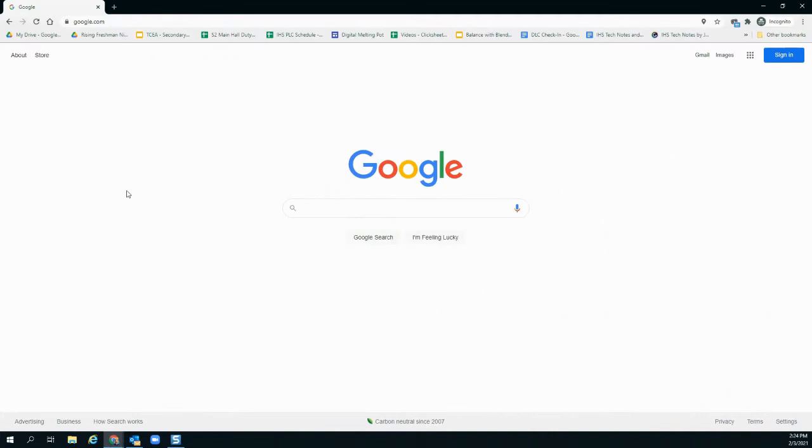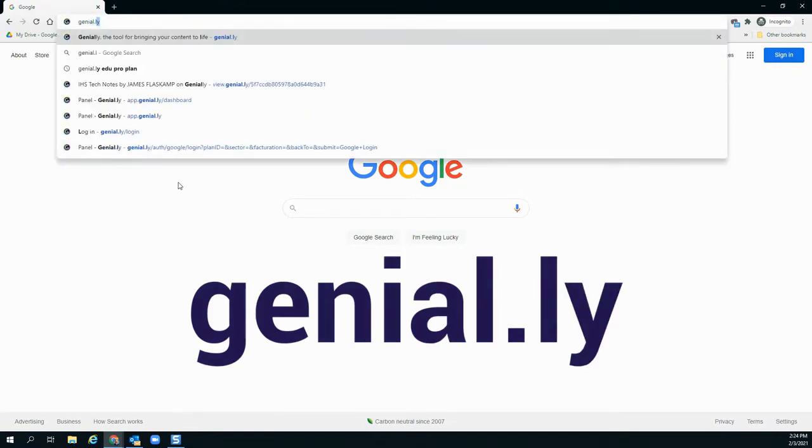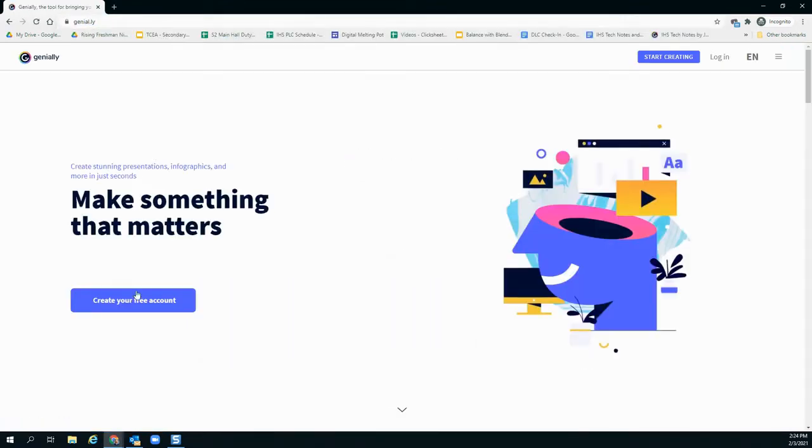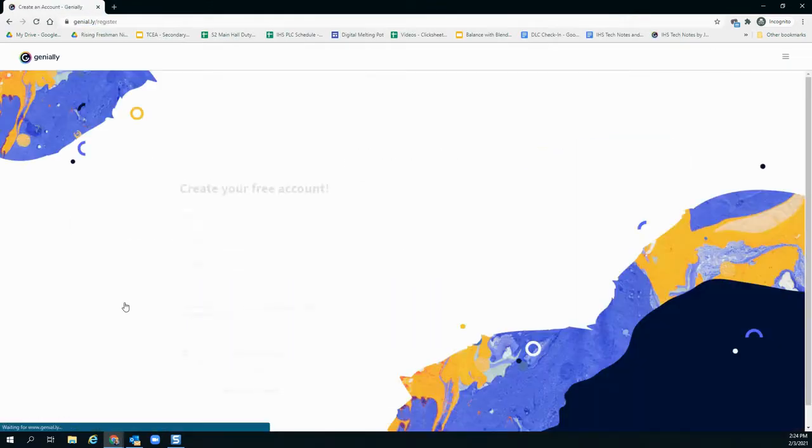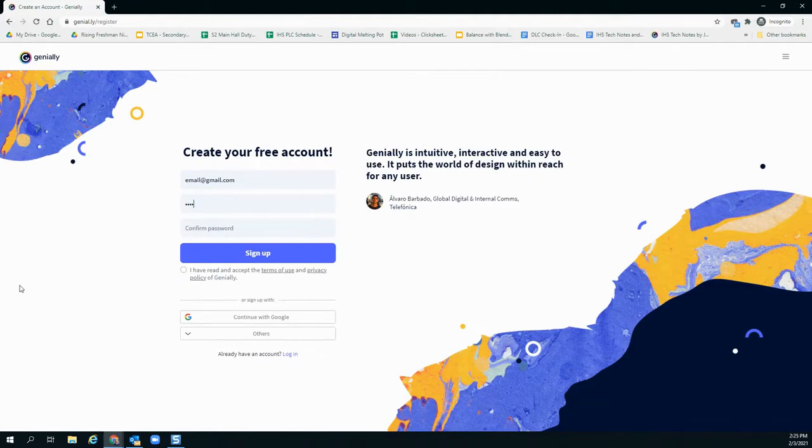So you've decided to try Genially. Good choice. First things first, let's create a free account. Go to Genial.ly, click create your free account, enter your info or use Google, check the box, and click sign up.